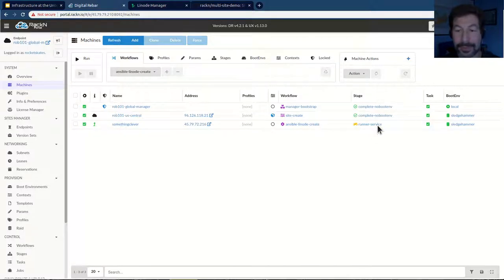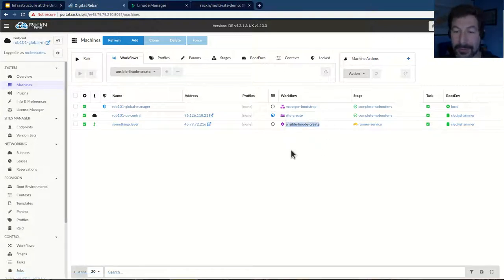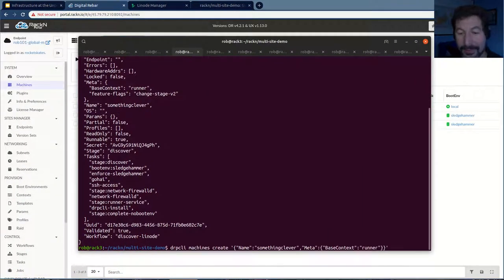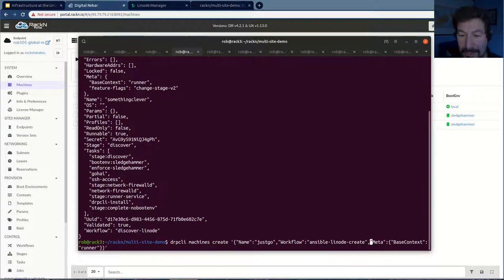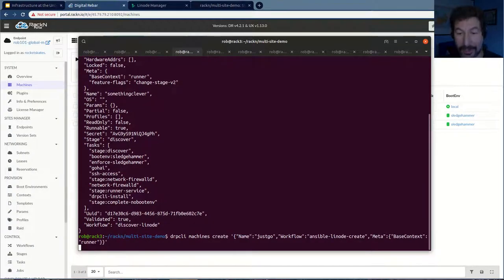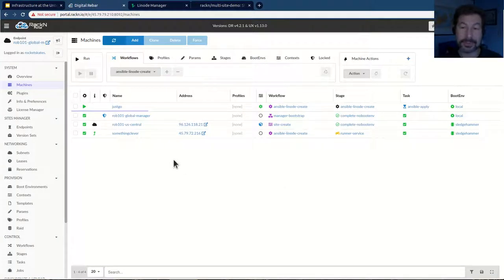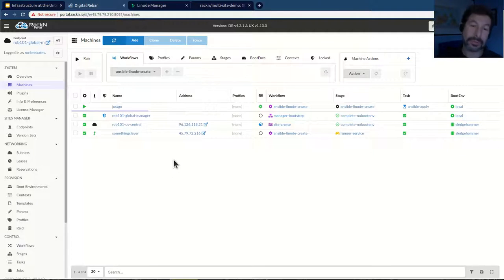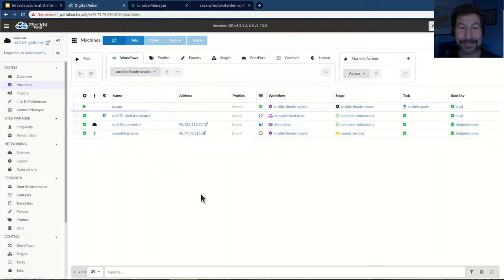By just starting this workflow in this machine, we literally went straight through. I can come back and start straight in this Ansible Linode Create context. If I want to do, instead of Something Clever, we're going to call it Just Go. I'm going to give it a workflow of Ansible Linode Create. I don't have to go through any of those steps — when I hit go, that machine is going to immediately work in this process. It jumps straight to Ansible Linode Create, goes through the apply process, and boom — I'm going to get a machine in Digital Rebar. No external stuff, API create, go all the way through — machine now exists in the cloud infrastructure. Just Go has already been created. Super simple.